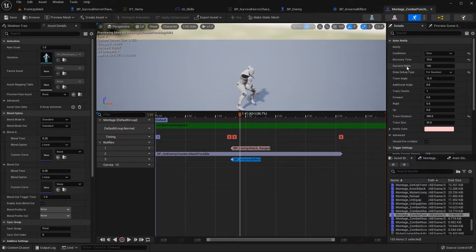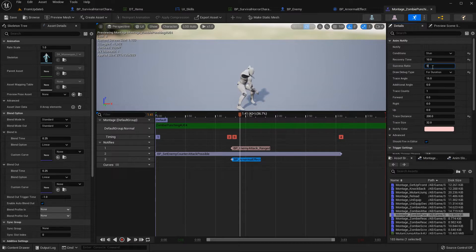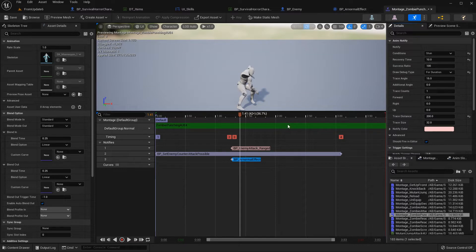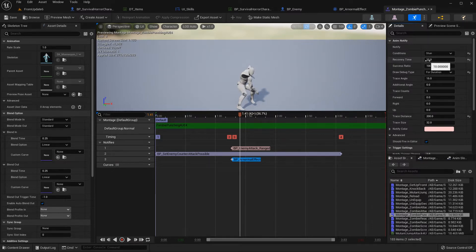You can also set a success ratio. If you set 0, the stun never triggers; at 100 it always stuns. 10 seconds means after getting stunned, the stun will be released after 10 seconds. This is just the trace method.